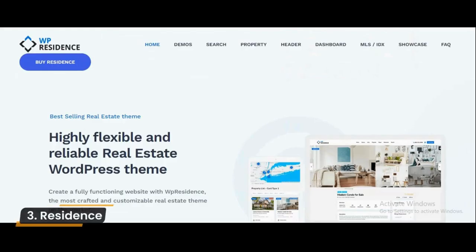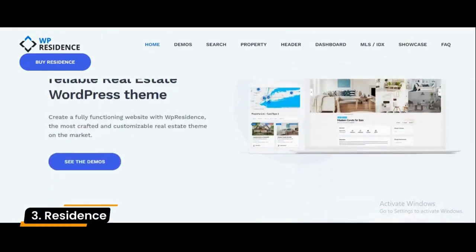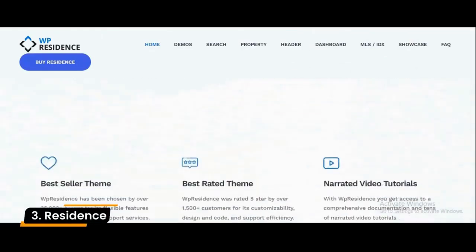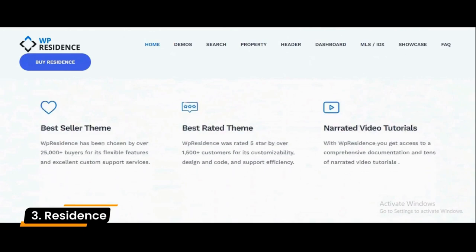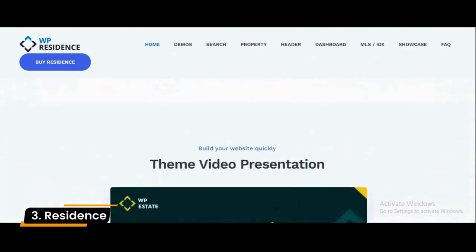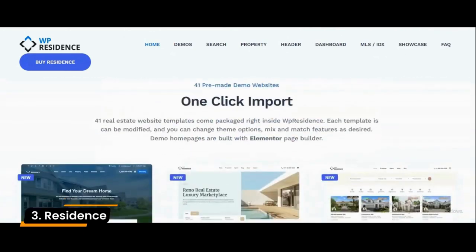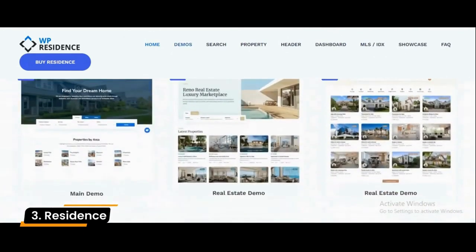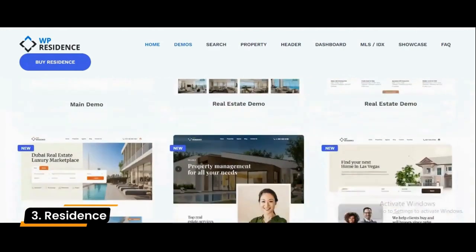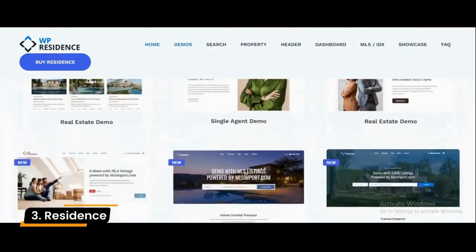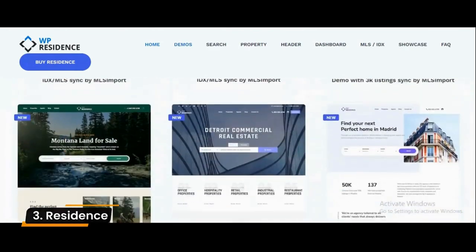Number 3: Residents. Residents is a selling real estate WordPress theme that can be used for agency, modern and clean, real estate agent, and realtor websites. Its thoughtfully organized design options provide a high level of user experience.